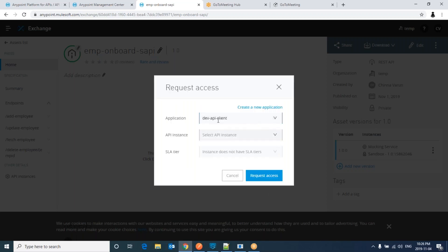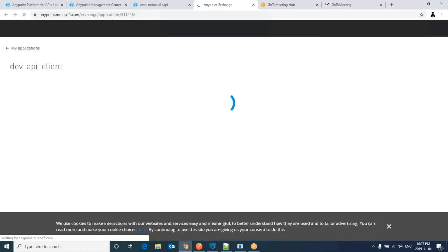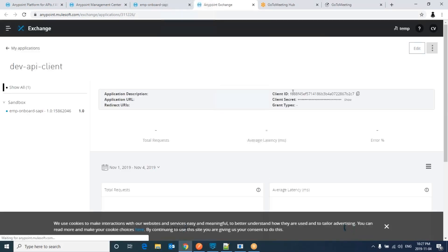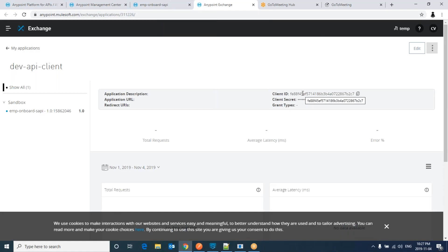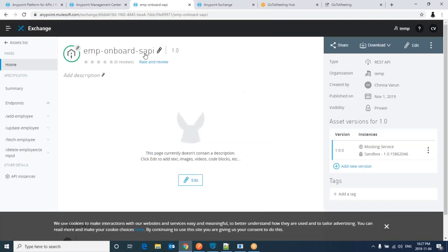Now I have created dev iPhone API iPhone Client. Next, select the API instance, which is your version and API ID. Click on request access. Now it will give us a client ID and client secret. We should use this client ID and client secret before consuming this API, which is available in exchange.